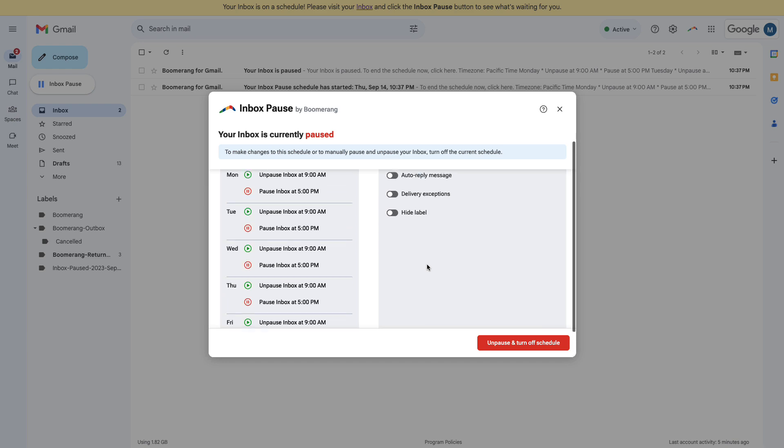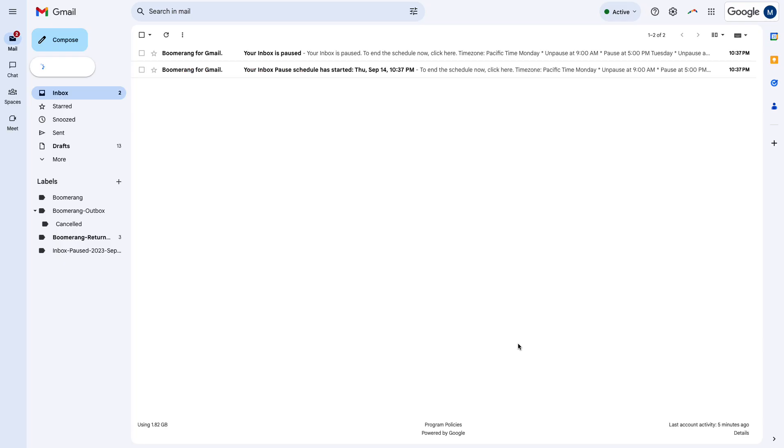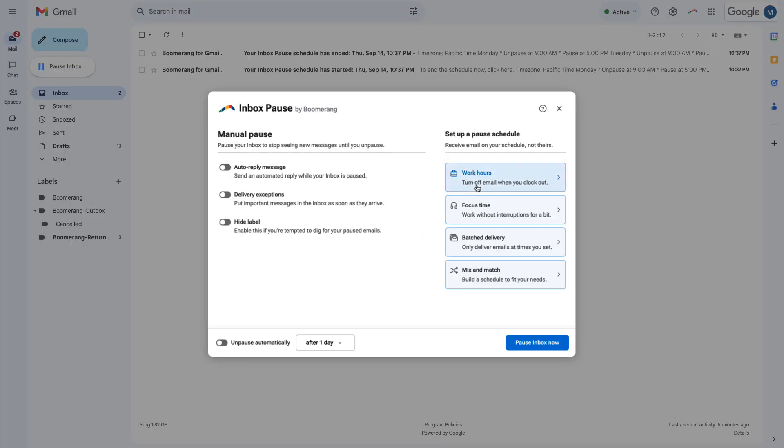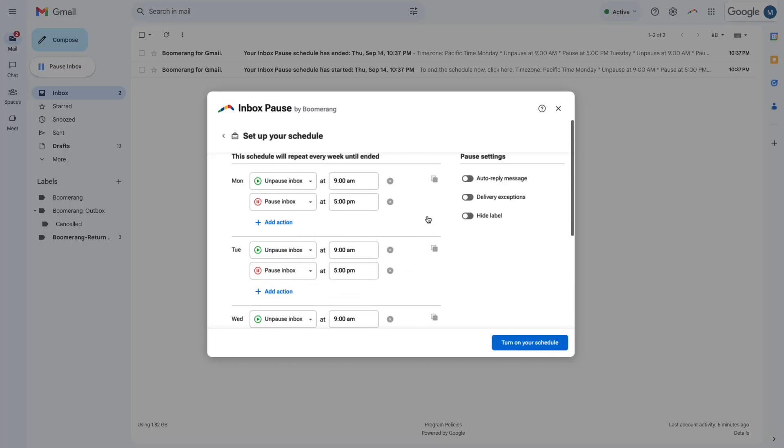To change or update your schedule, first end the current schedule, then go back into Inbox Pause and you'll see the last schedule you set right there, so you can make changes.